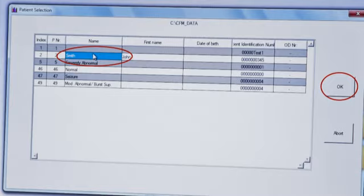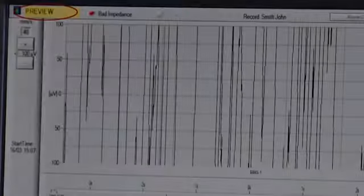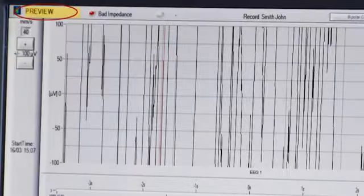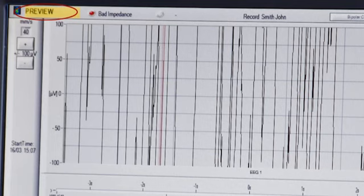Select the patient from the drop-down list and click OK. Initially, you will enter a preview mode. Here you can adjust the layout and carry out an impedance check to ensure your electrodes have good contact with the patient.